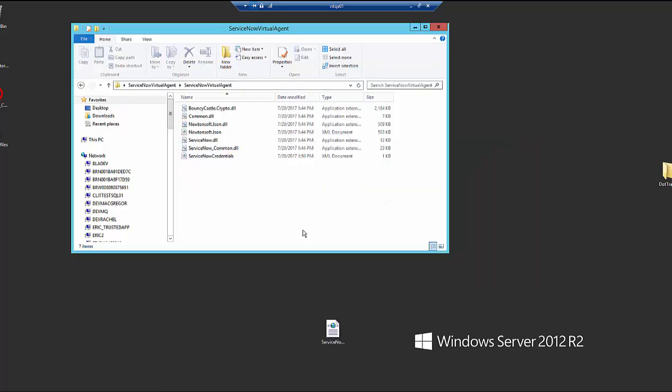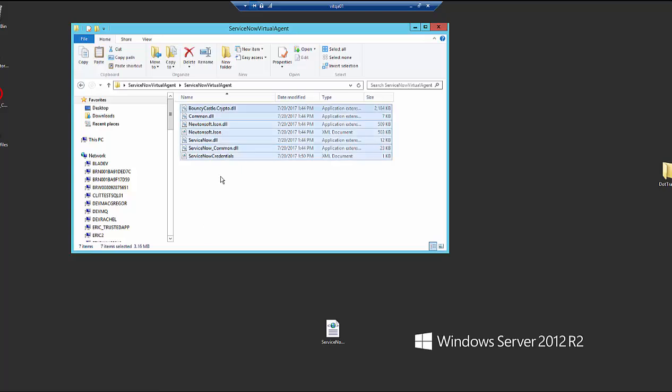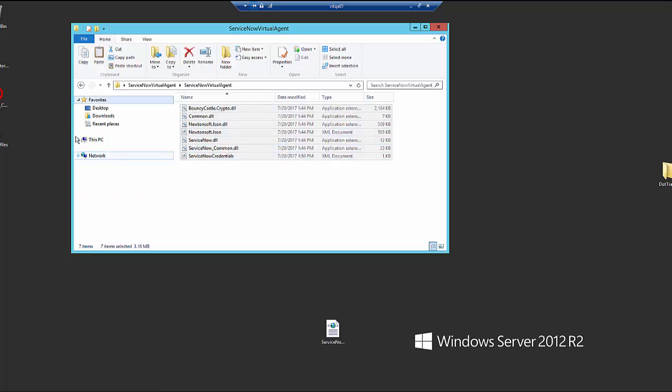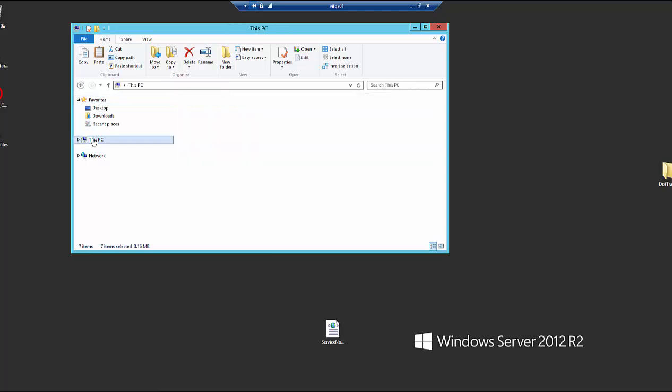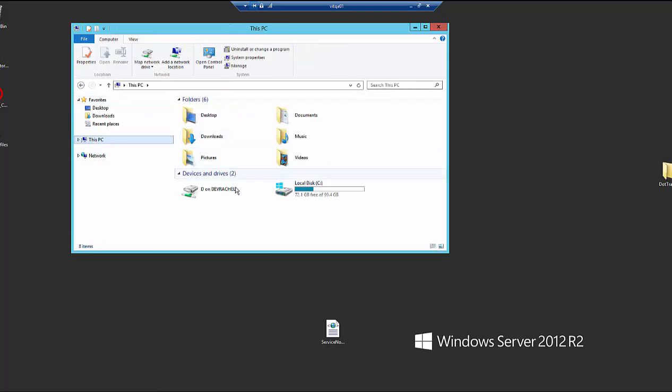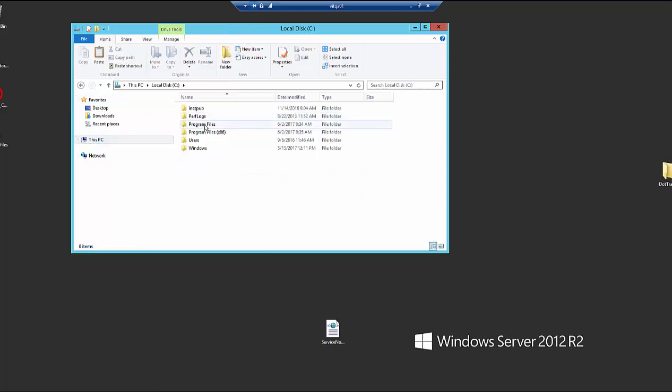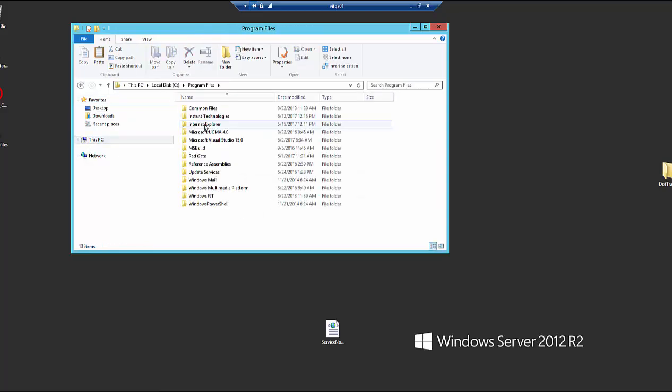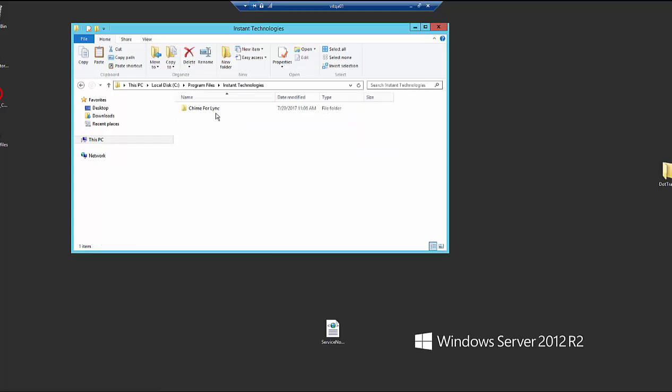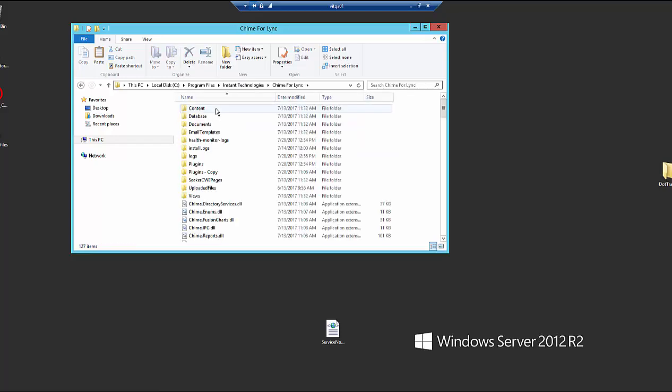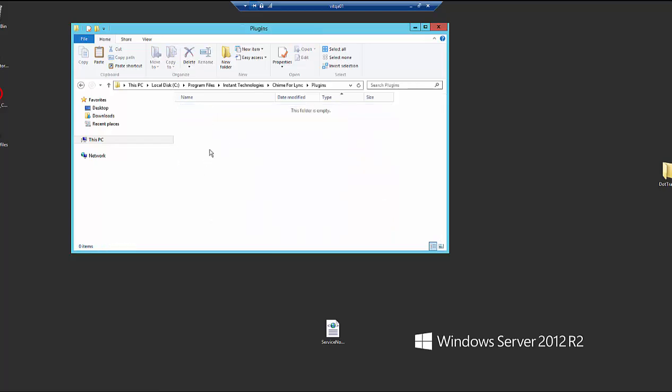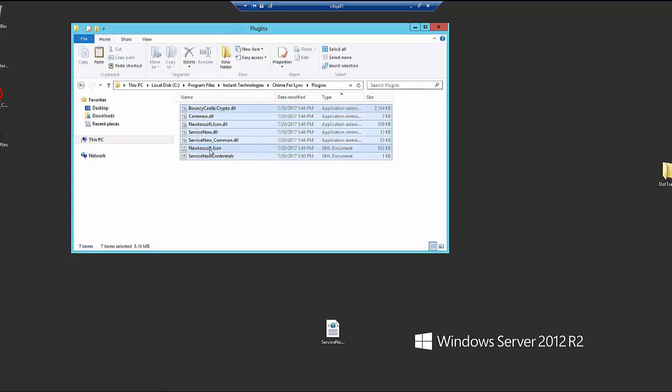So now we're back in the ServiceNow Virtual Agent folder. We're going to go ahead and copy all of the files in here and then we're going to navigate to the Chime for Link installation folder. So we're on the Chime server. And by default, that's going to be in the C drive program files, instant technologies, Chime for Link. And then we're going to find the plugins folder and paste the files in there.